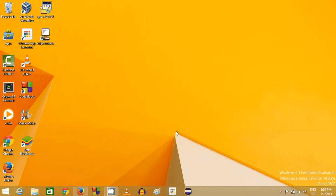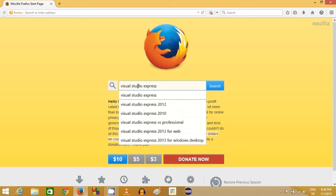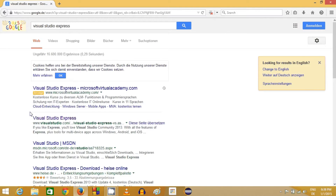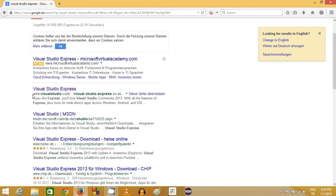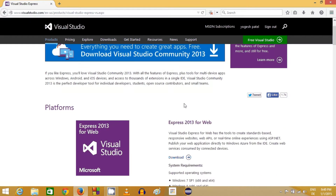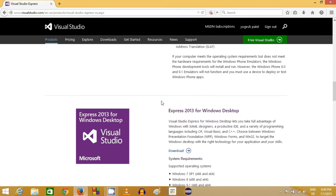First of all, we need to download and install Visual Studio Express. Visual Studio Express is free and we can download it freely. So go to your favorite browser and search for Visual Studio Express. The first link will most probably come from www.visualstudio.com, and there you can see different versions of Visual Studio available.